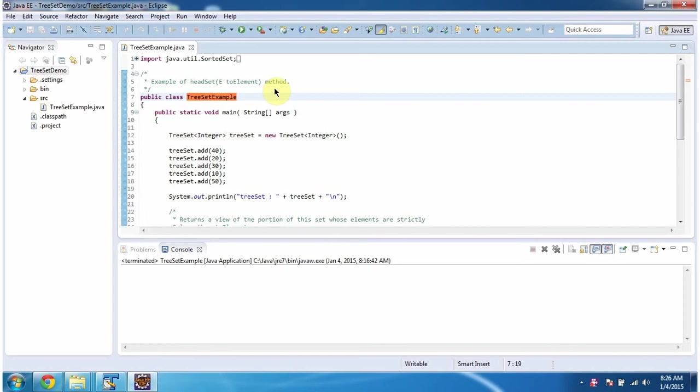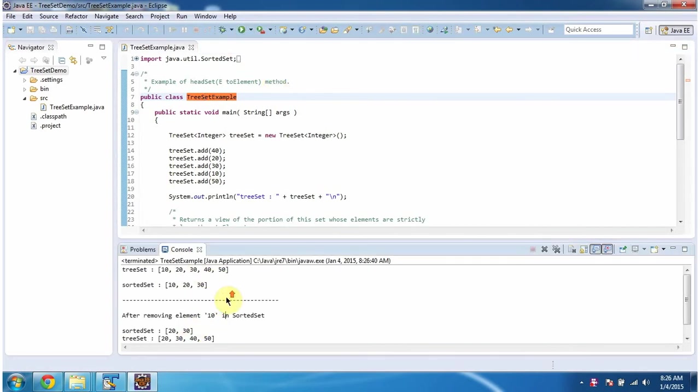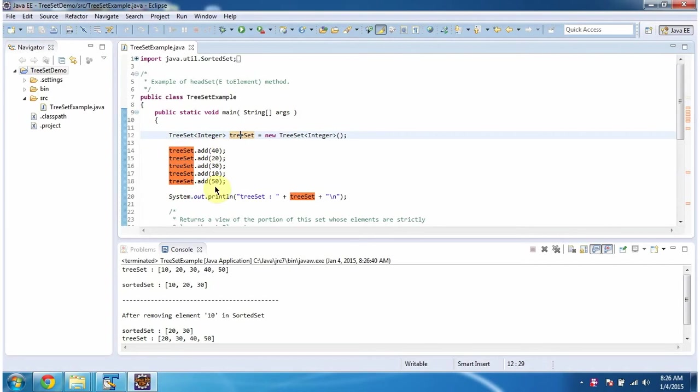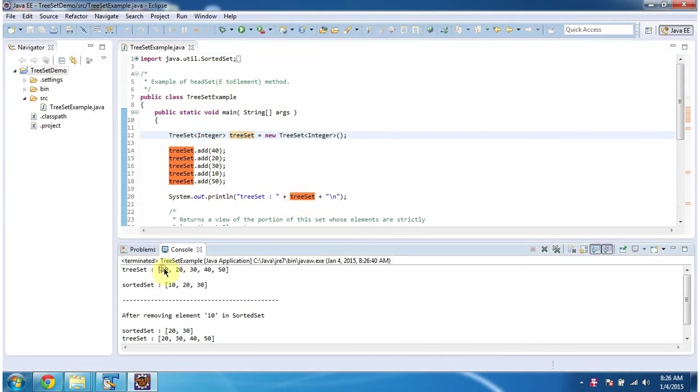First, I will run this program, then I will explain. This is the output of this sample program. Inside main method, I am creating TreeSet. In TreeSet, I am adding 5 integer objects, then displaying the TreeSet content. Here you can see the TreeSet output.